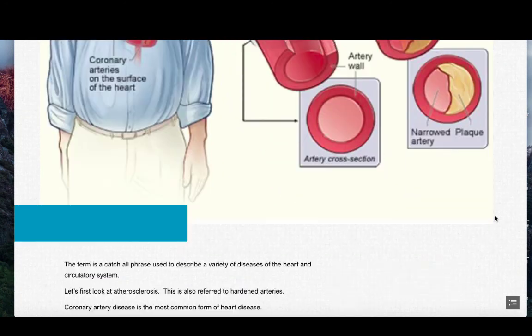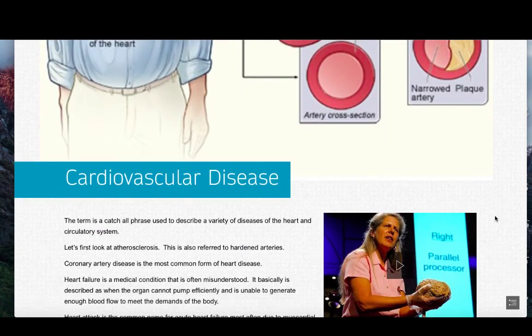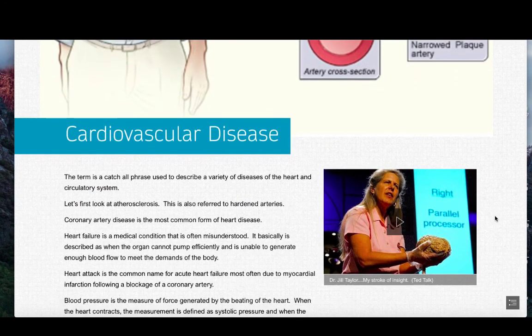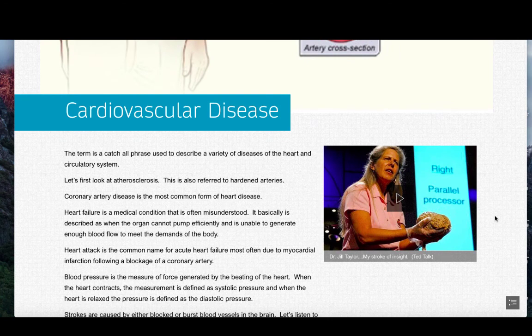When we think of cardiovascular diseases, it's important for us to remember that this is a catch-all phrase that's used to describe a variety of diseases of the heart and circulatory system. Look at table 1 and section 1 of this chapter for a closer look. But we can also look at some of the broad definitions of cardiovascular disease.